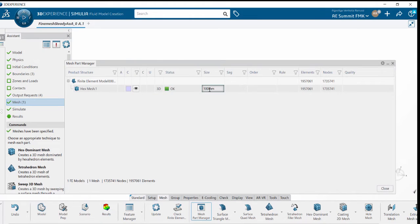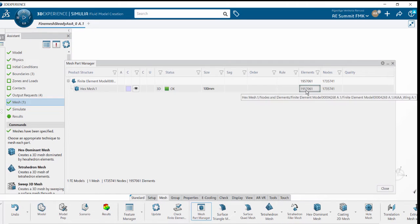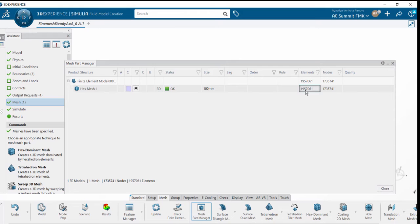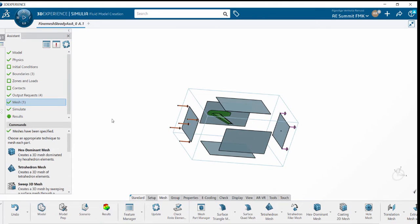We are defining the mesh size. Here we can see there are approximately 19 lakh elements that have been obtained in the fluid domain. Once the meshing is done, use Visibility Manager again to analyze the mesh.